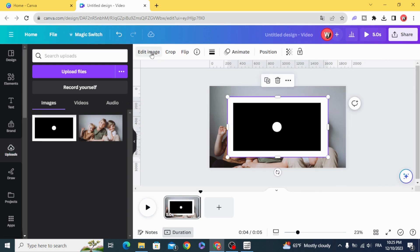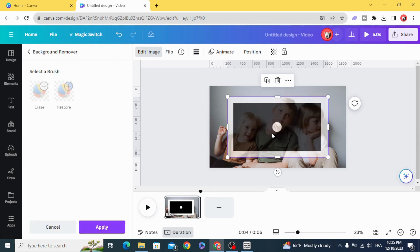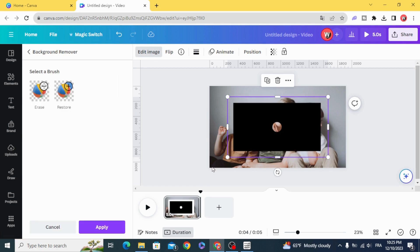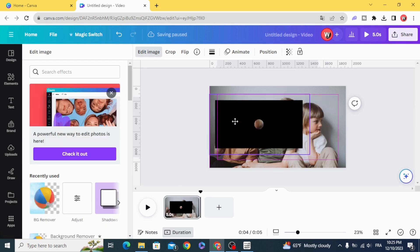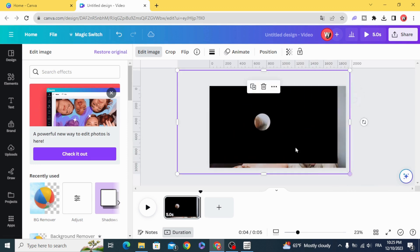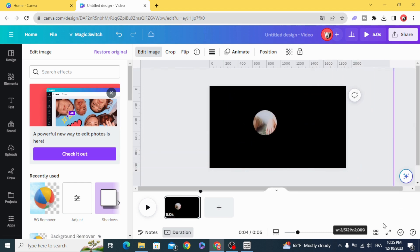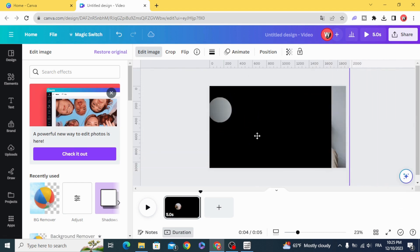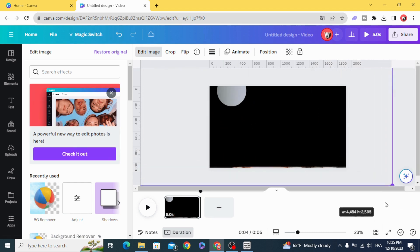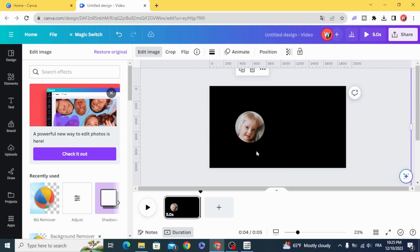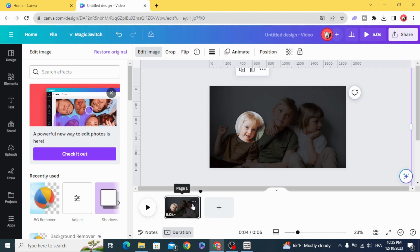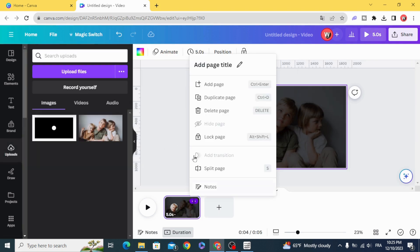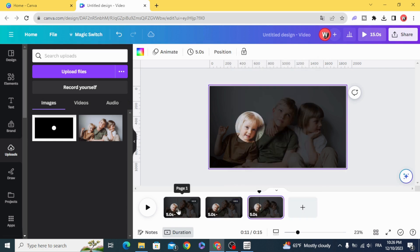Go to image and remove the background. Resize it, go to transparency and duplicate, duplicate.